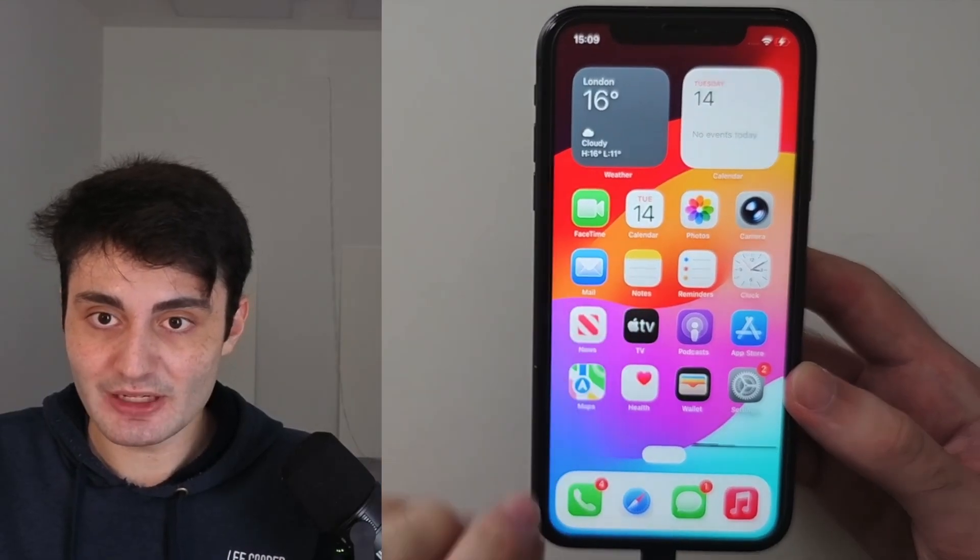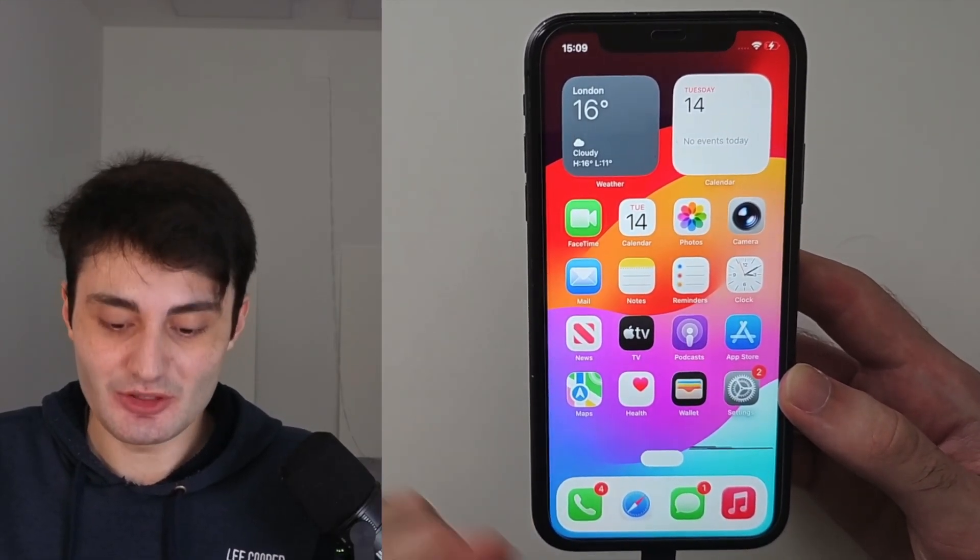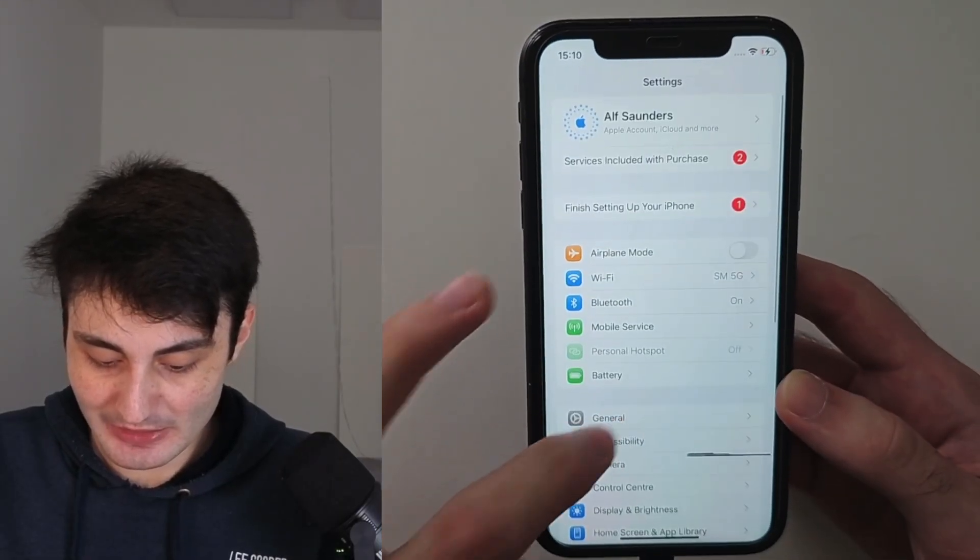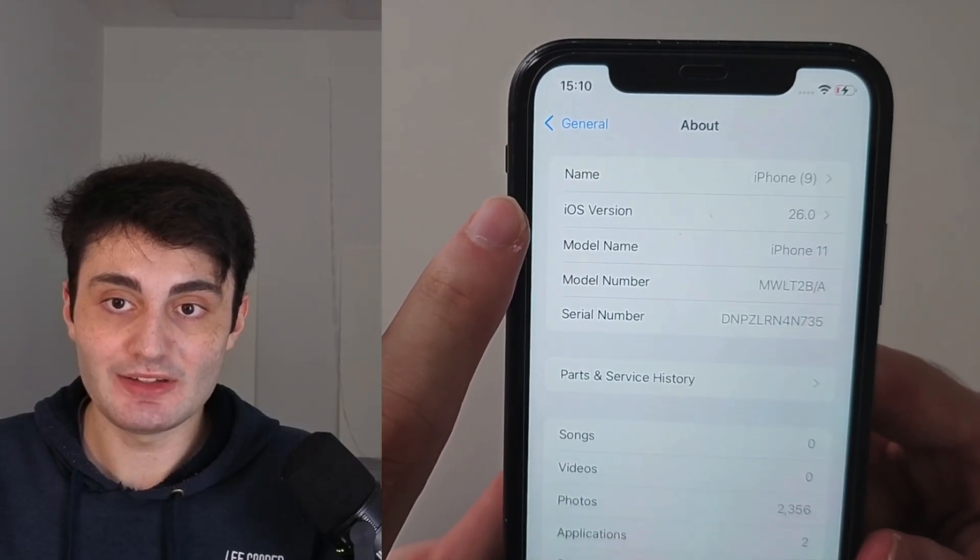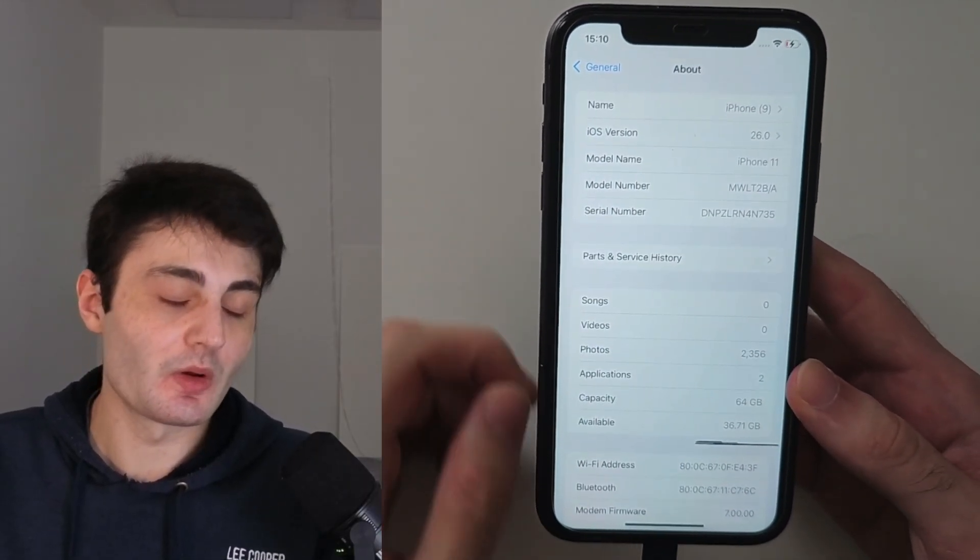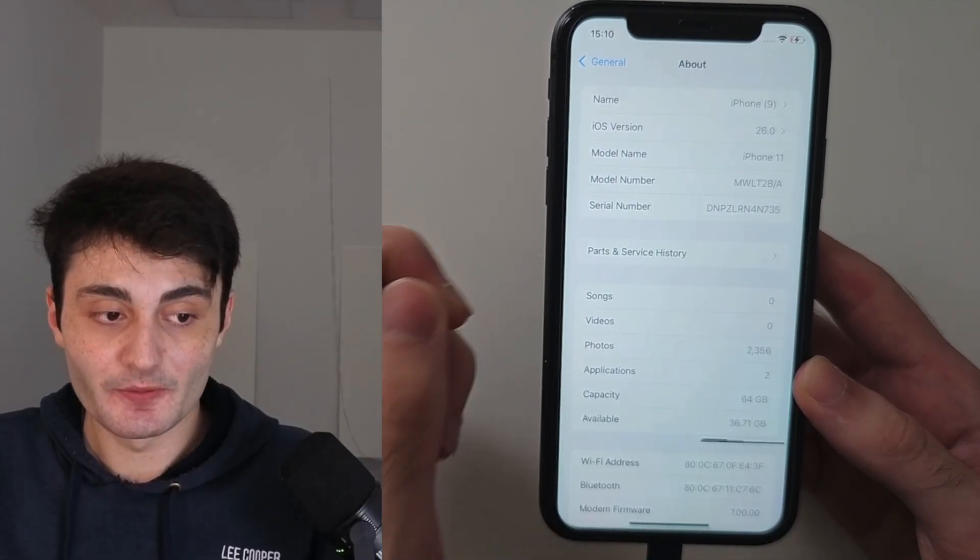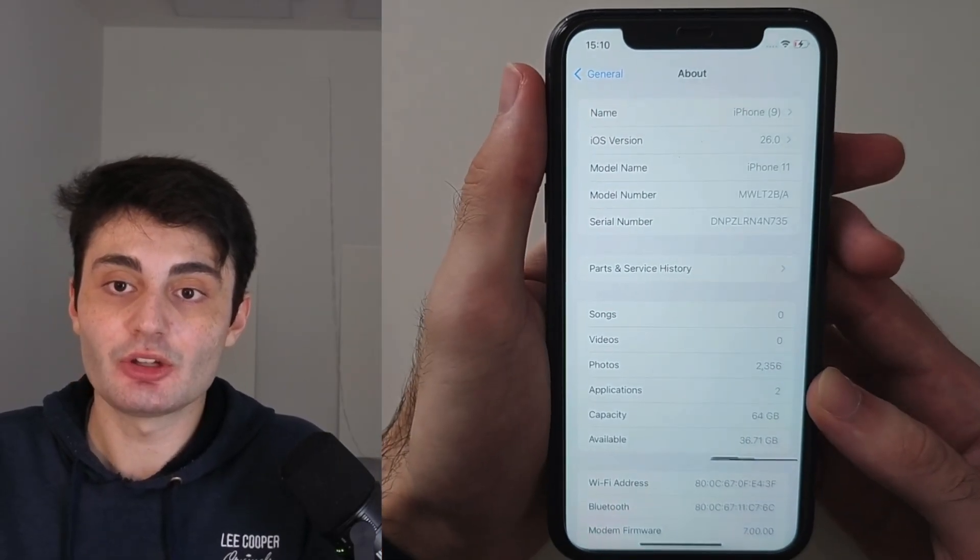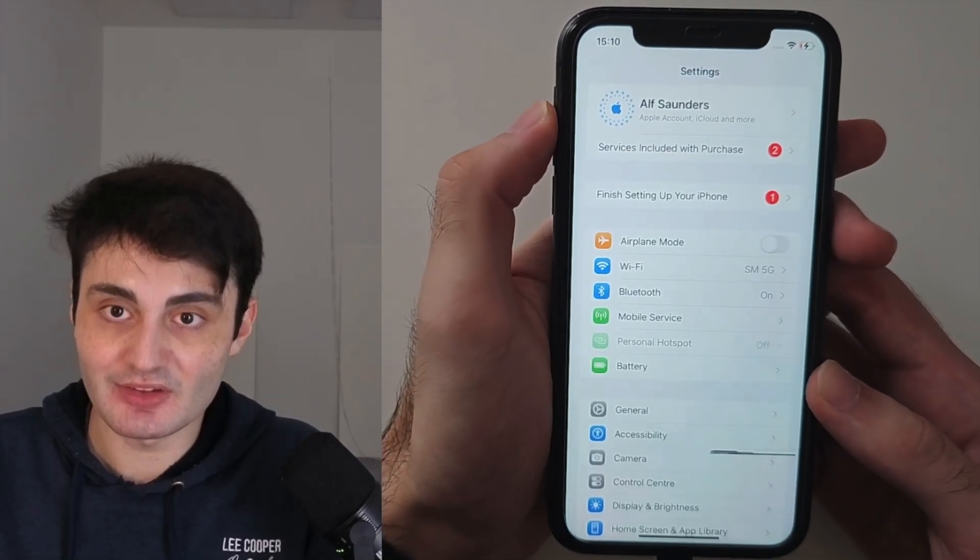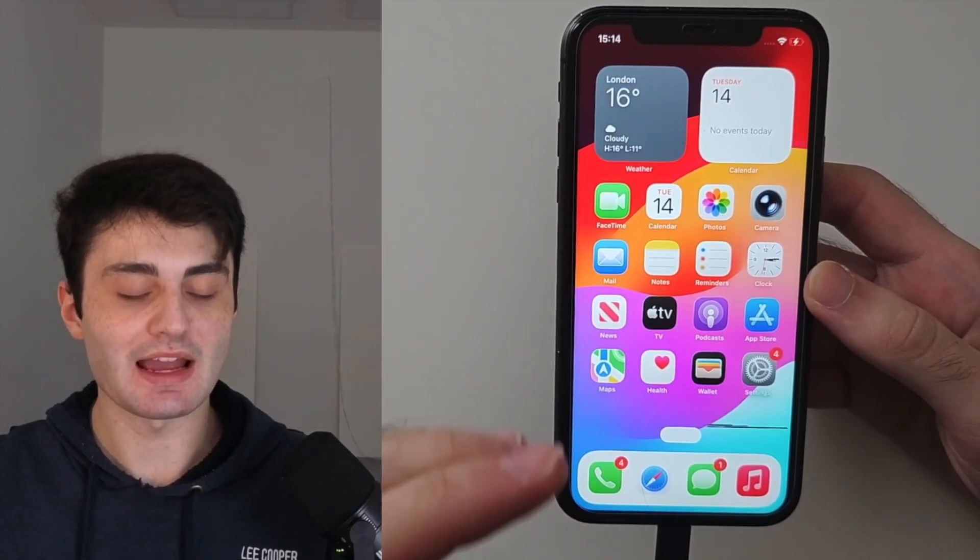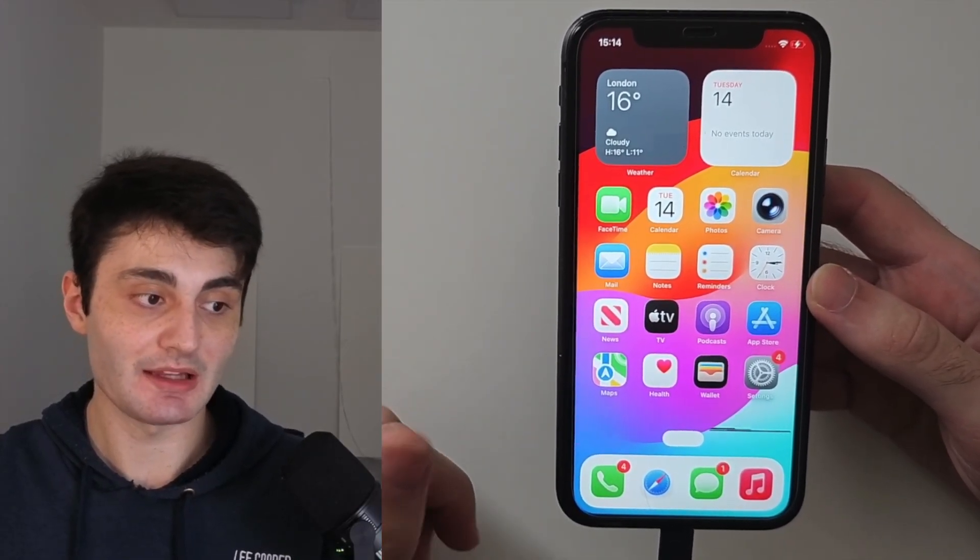And number three, Apple can patch this mod, which means this video isn't useful. At the time of recording, if I go into my About settings, you can see I'm running iOS 26.0 fully working, 26.0.1 fully working, 26.1 fully working, but that can change in the future. So yes, this was a bit long, but you do need to understand the caveats.